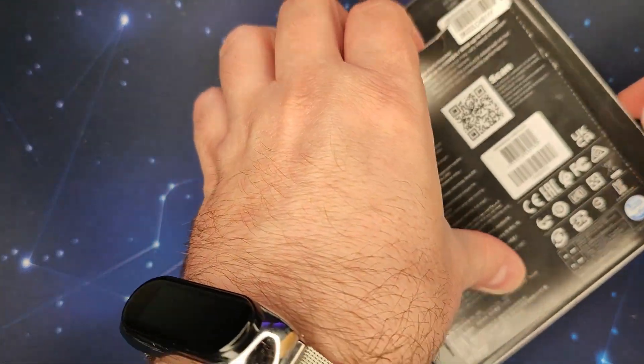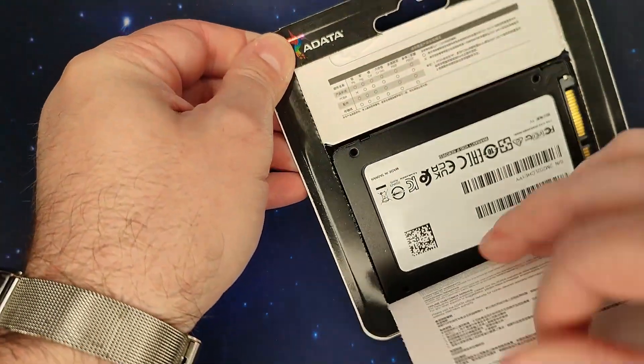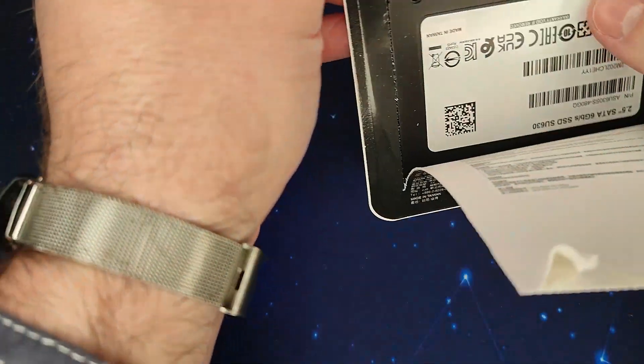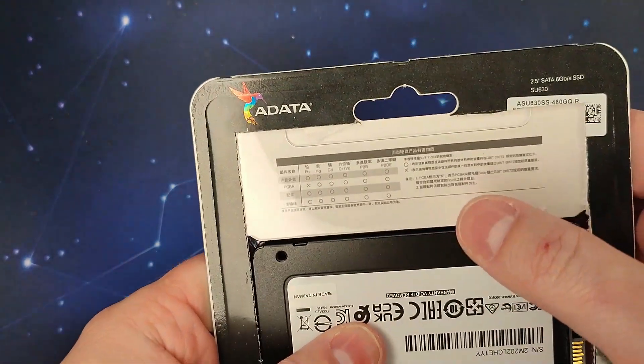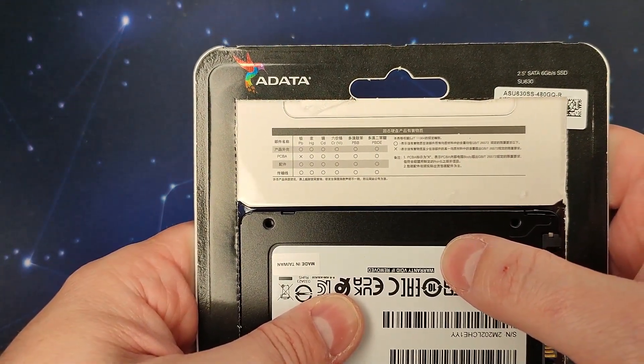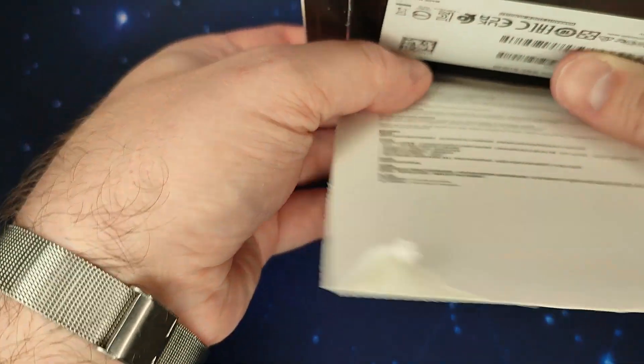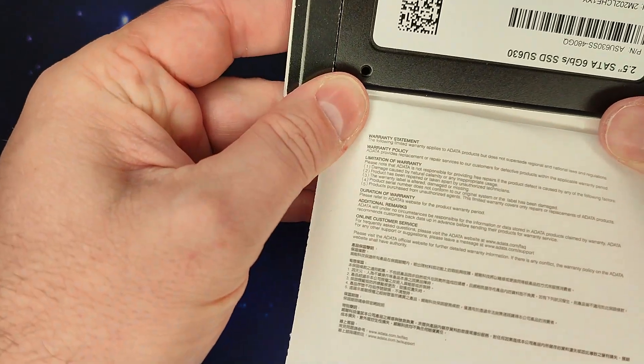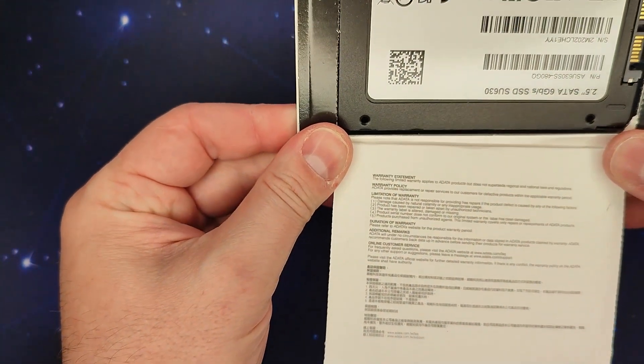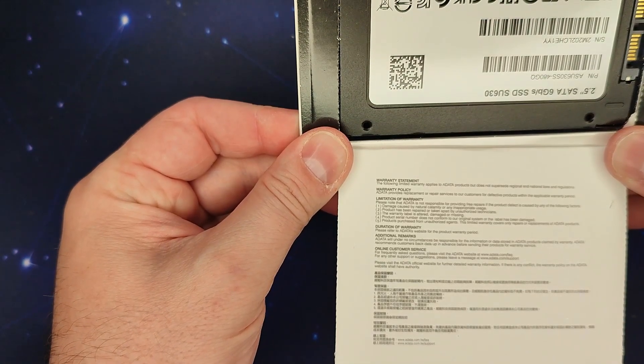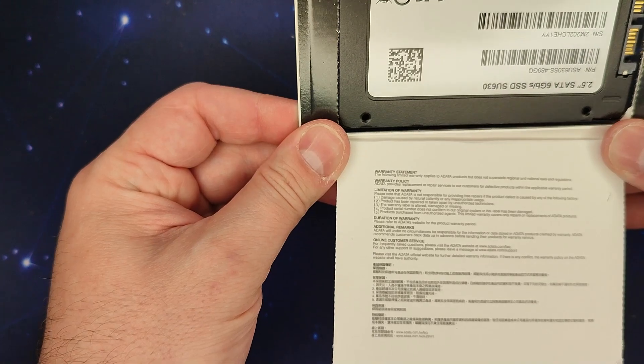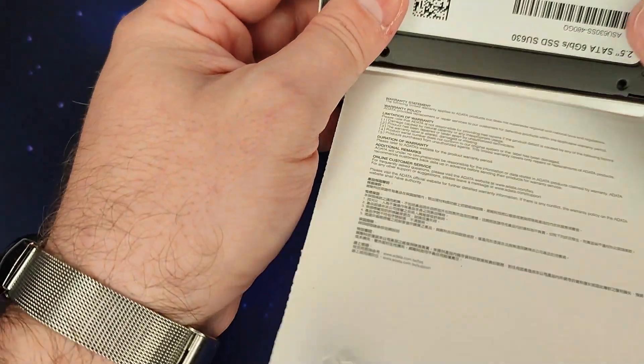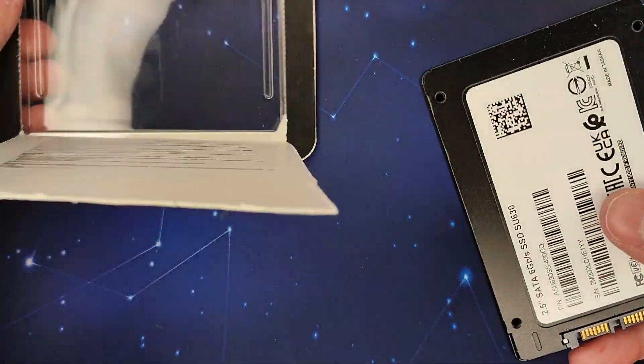Okay let's take the SSD out and whoa we have something here on the back I don't know if you can see. And yeah we have another somethings here with warranty statement, warranty policy, and additional blah blah blah. Okay nothing something special.